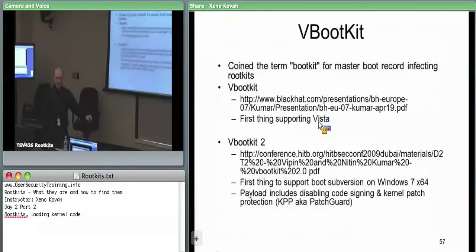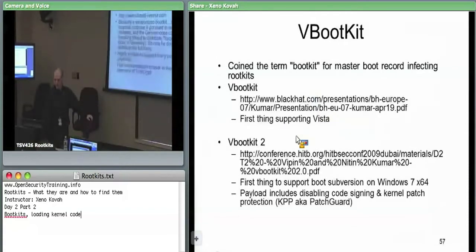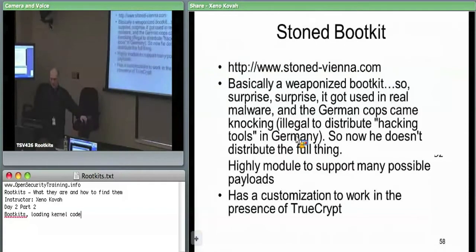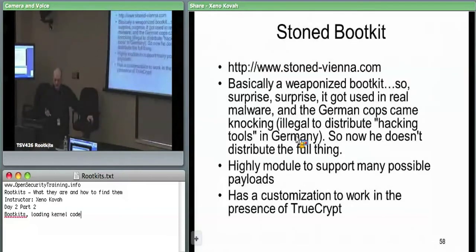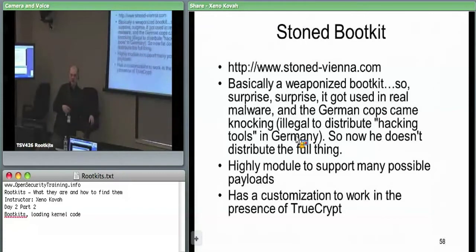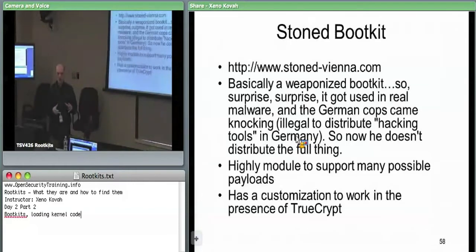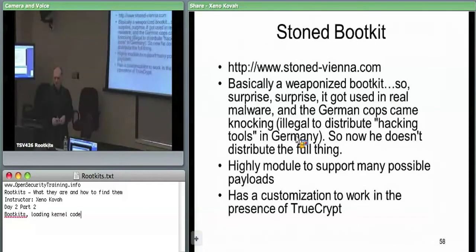Stone bootkit came in 2009 — so roughly 2005, 2007, 2009 progression. In my opinion it's the weaponized version. It took the previous proof-of-concept work from V bootkit and EI boot root and made it much more modular, so you could plug in assembly modules to provide whatever payloads you want when it finally gets into the kernel.